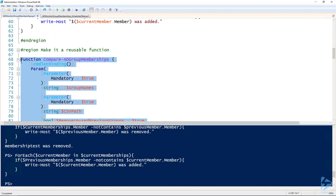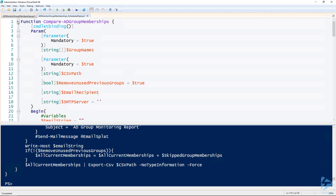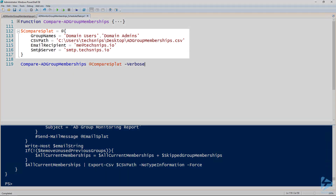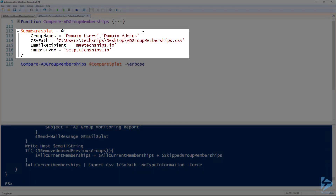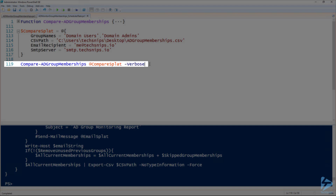Let's add this function to our session and switch to the other PowerShell script file — this is how you'd format it to run as a scheduled task. The function is collapsed on line one. Then we have a compare splat with the settings to use: group names includes domain users and domain admins to demonstrate multiple groups, the same CSV path as before, a placeholder email recipient and SMTP server. On line 119, Compare-ADGroupMemberships is called with the splat and the -Verbose flag — Verbose isn't needed for a scheduled task, it's just for demonstration.